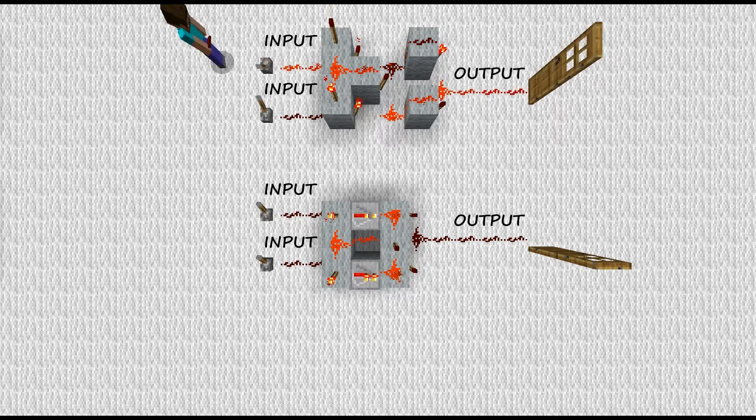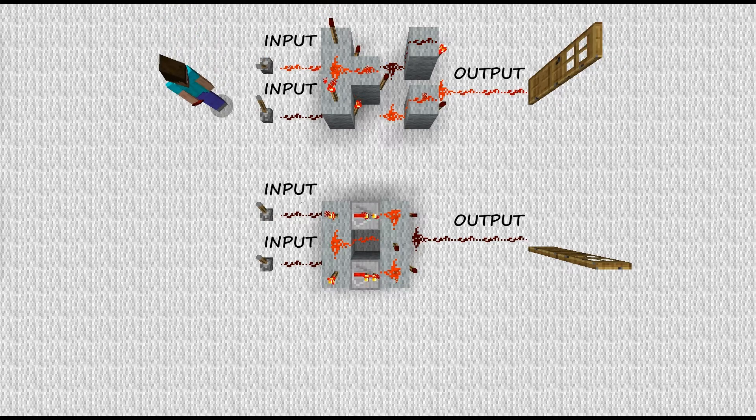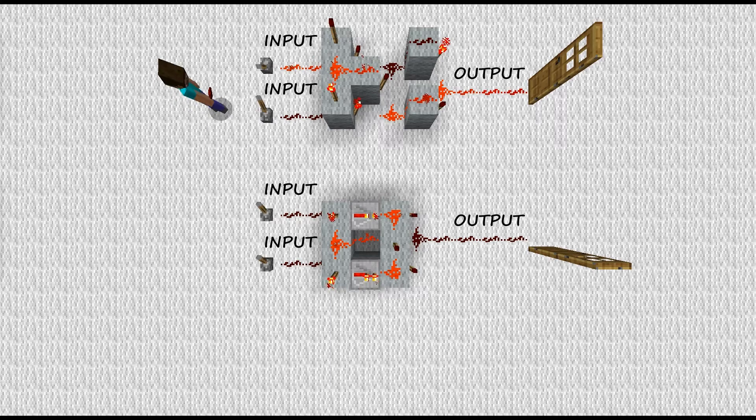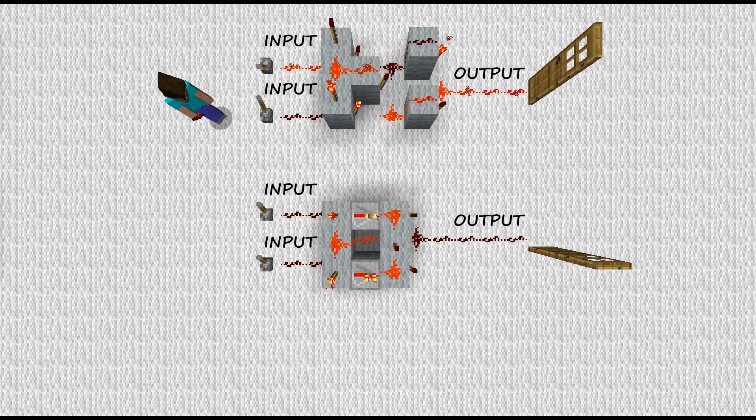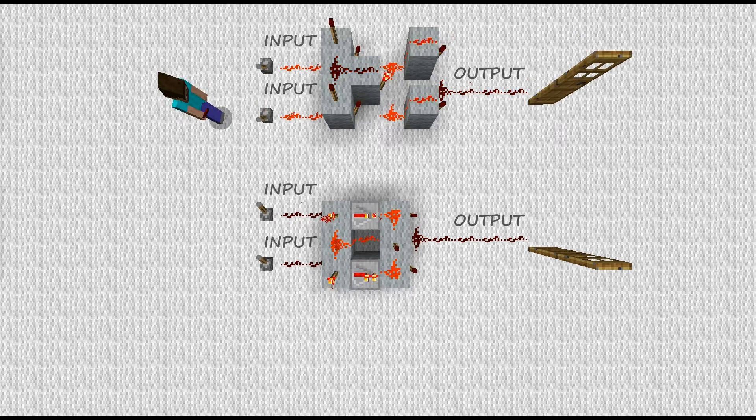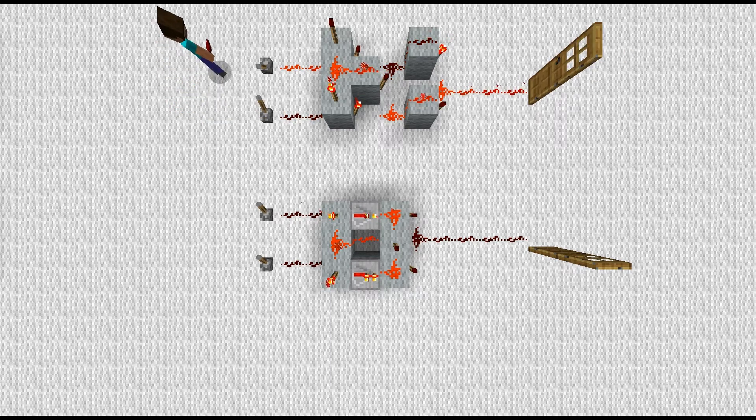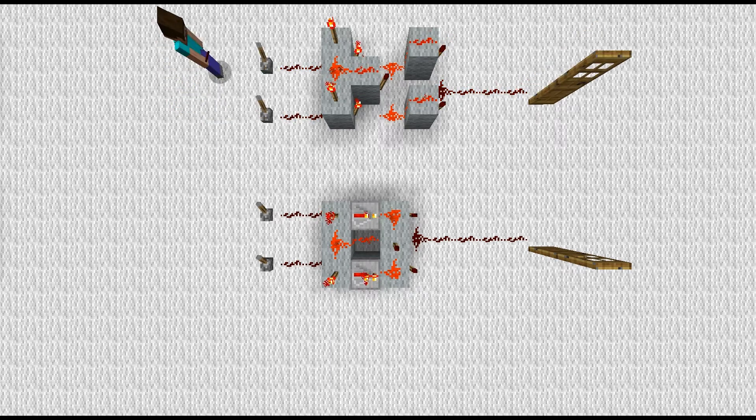And you connect things such as doors, trapdoors, rail dispensers, pistons, or TNT to the output. It all depends on what you're building and what you want to do.